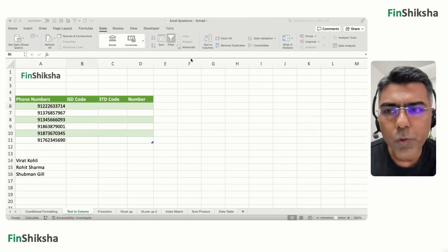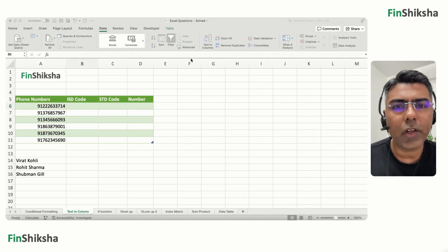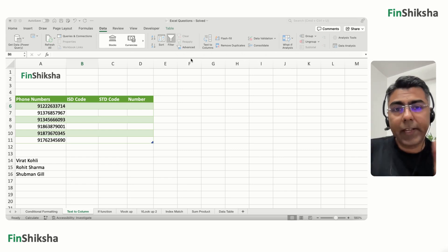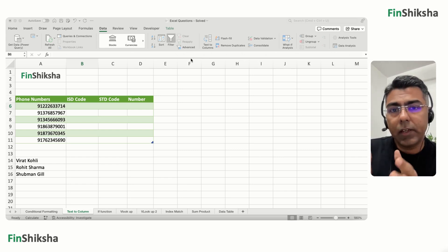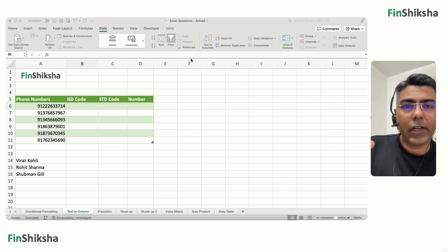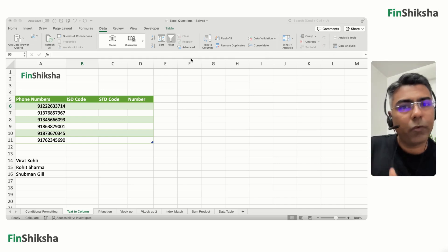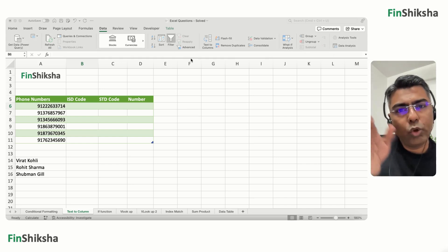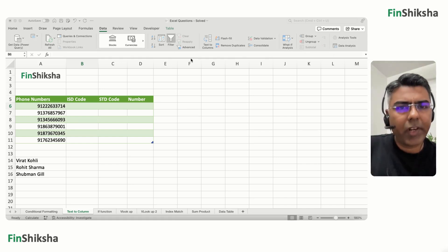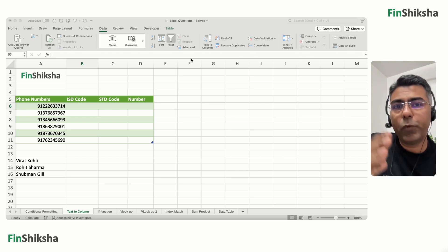In this video we're going to use something called Text to Columns, which helps us segregate data available in an Excel cell into multiple columns.